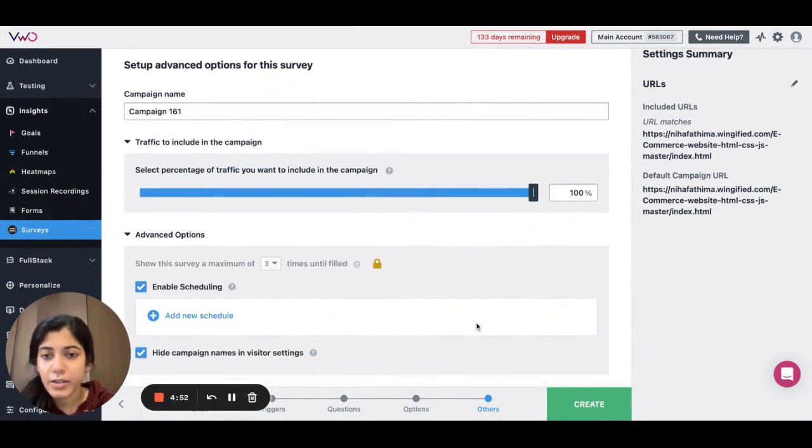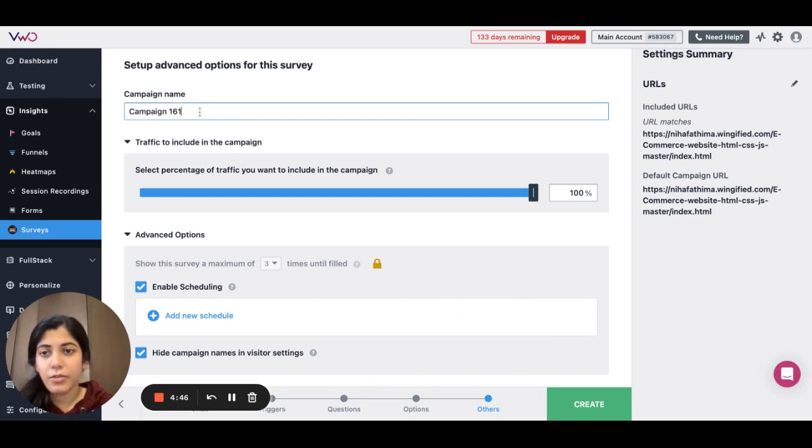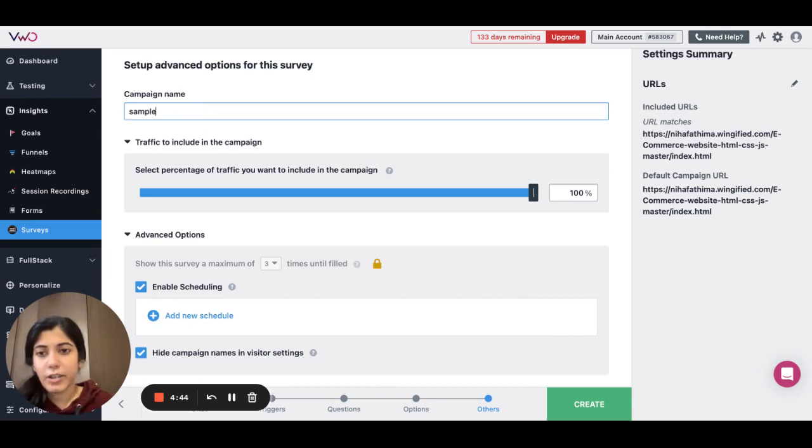Under the Others tab, you finalize the traffic and other settings for your survey. You can name your survey accordingly.